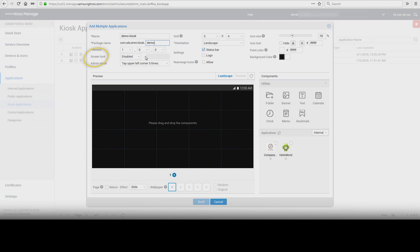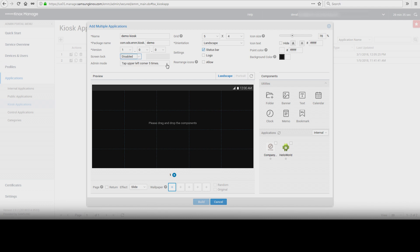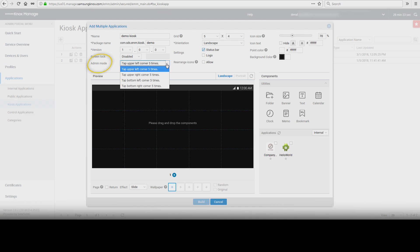Screen Lock, which allows you to set a passcode for the Kiosk application. You can select a 4-digit number or 6-10 alphanumeric password. Admin Mode allows for offline unenrollment in the event the device is disconnected from the server.